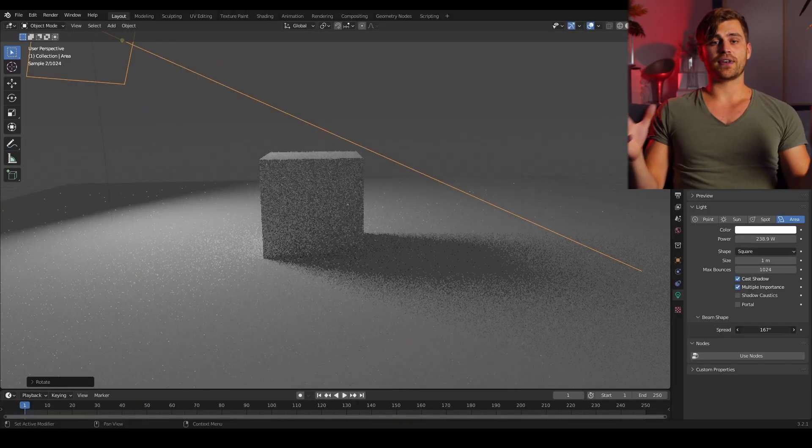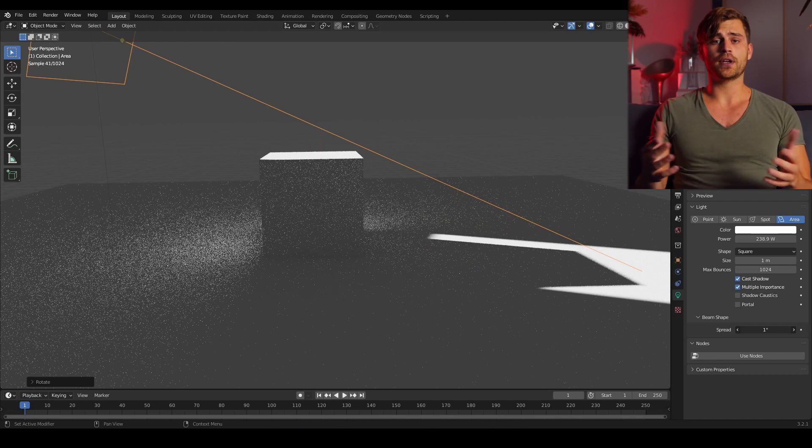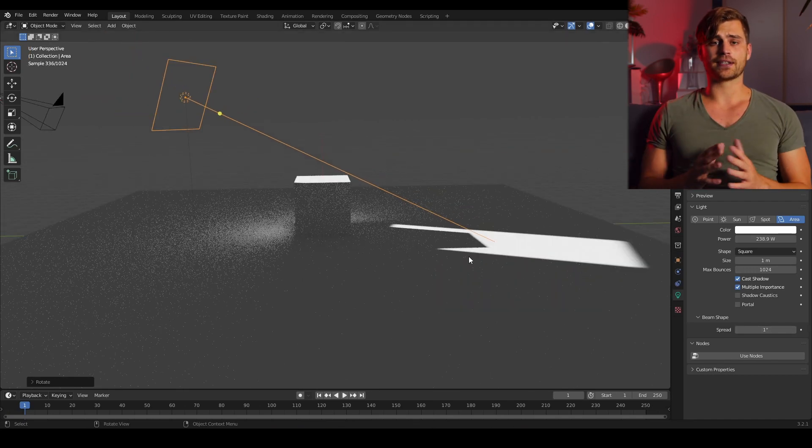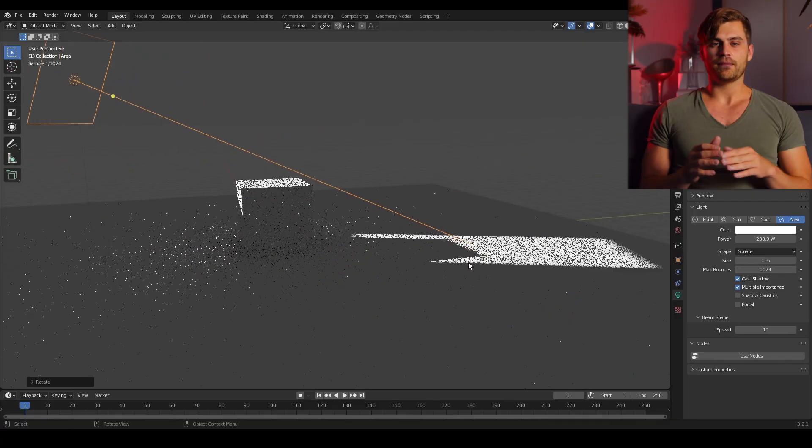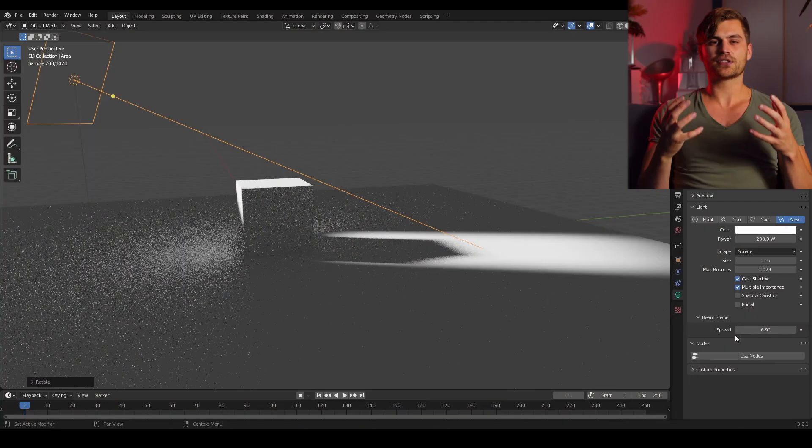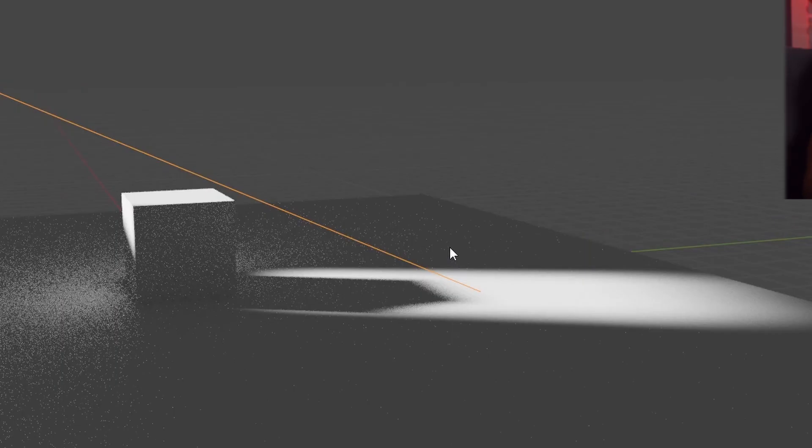When you change this value from 180 to 1, you can see the shadow change drastically and this is exactly what we want because now we can play around with the lighting to get a specific sort of look. So I'm going to dial it all the way back to 1 but then I'm going to dial it back a little to achieve the desired shadow.